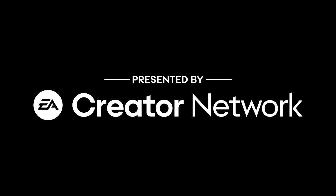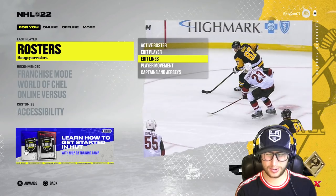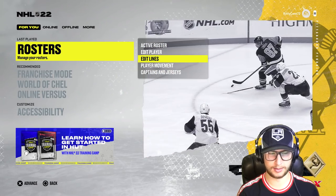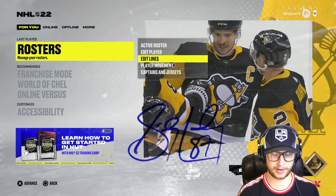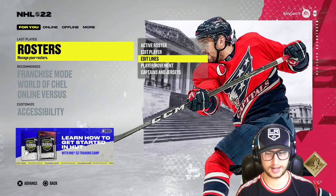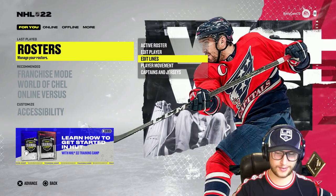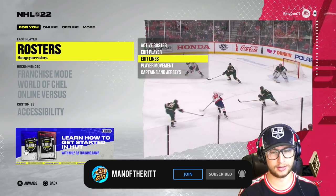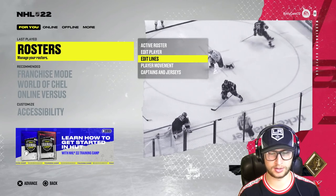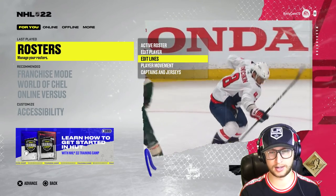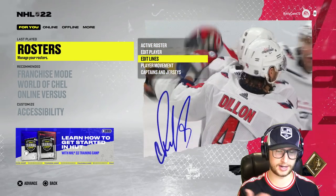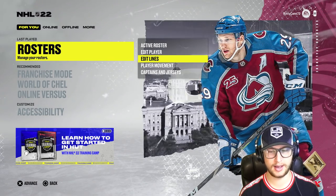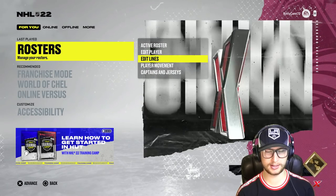This video was made possible by the EA Creator Network. As you know, X factors are kind of the new thing in NHL, and near the end of NHL 21 I was trying to do some simulations to see what would happen if you took a 99 overall offense versus a 99 overall defense. Today I'm doing something similar, but strictly focused on X factors.